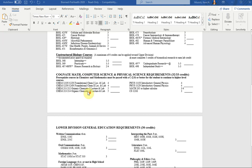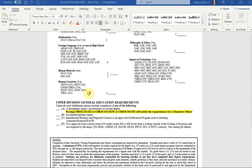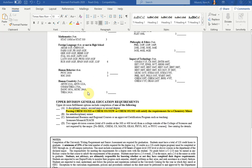Last but certainly not least, with this curriculum, taking one additional chemistry lecture and lab would fulfill the requirements to earn a chemistry minor. And that is highlighted there in yellow.